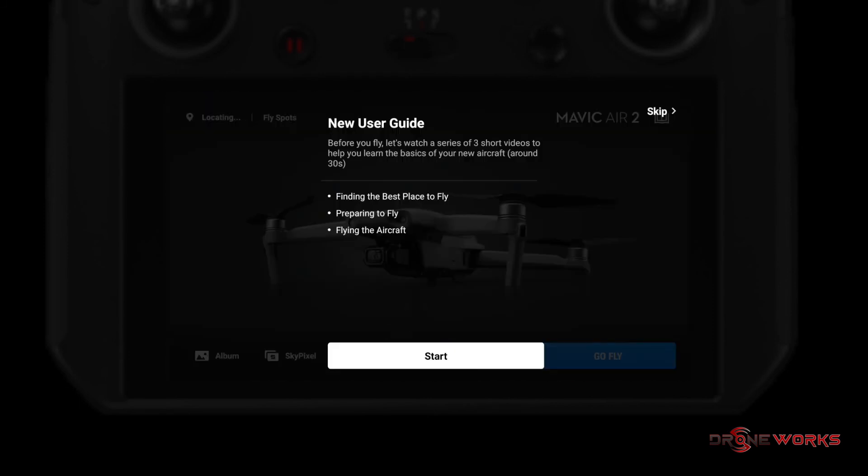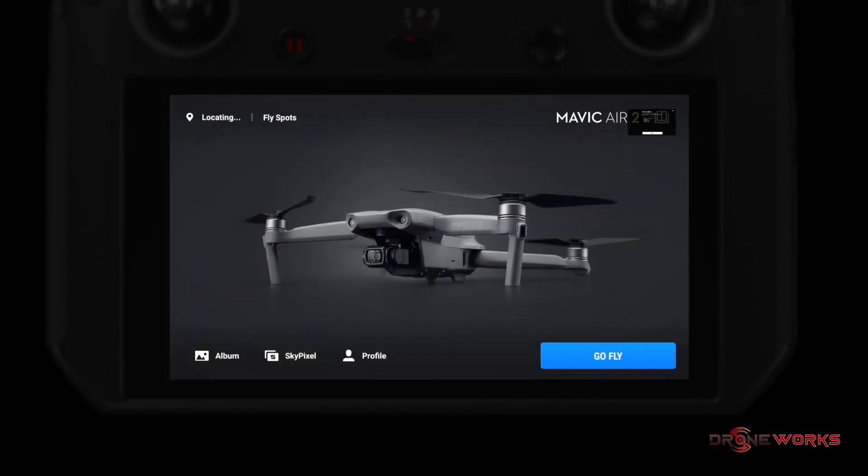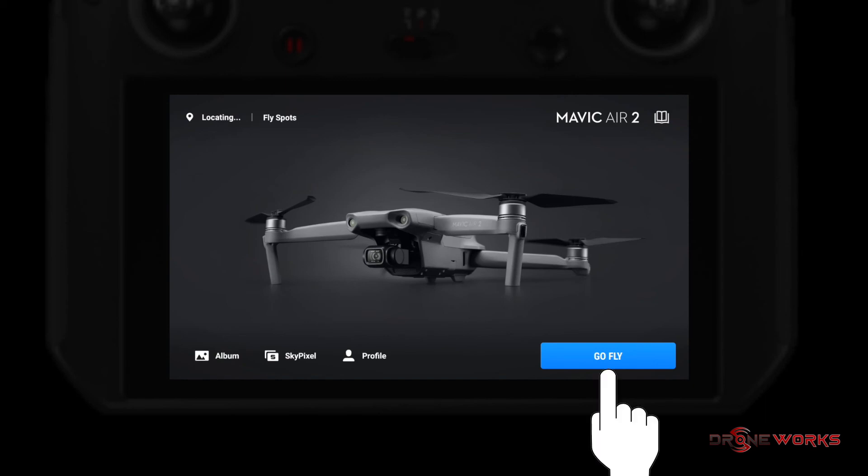If you want to skip the new user guide for now, click skip in the upper right hand corner of the display. An image of a Mavic Air 2 will appear on the screen. Click Go Fly to enter the flight app.